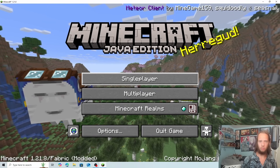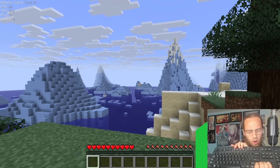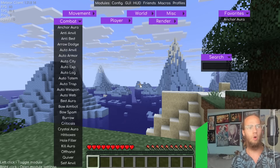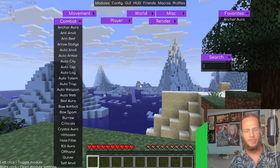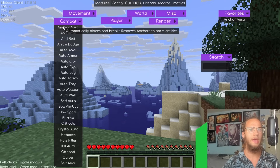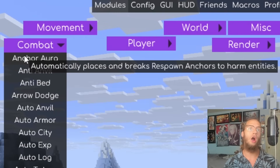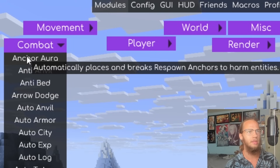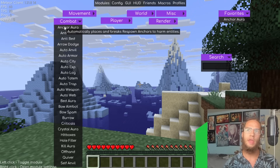When you open up Minecraft it should look like this. Join a singleplayer world. To open the Meteor Client GUI, press Right Shift. If you hover over a module like Angle, it'll explain what it does — for example, Angle automatically places and breaks to optimize angles.